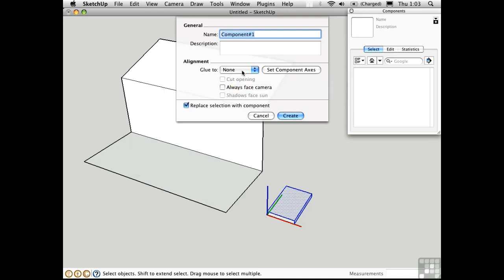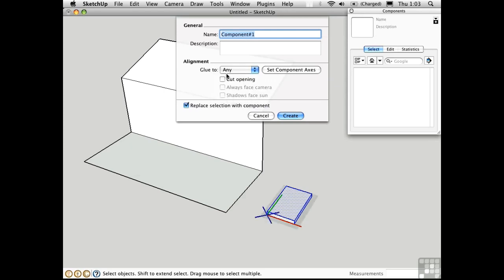If I change this to any, the axis tripod turns into a square, and the blue axis is null. Now I'll go ahead and click create.